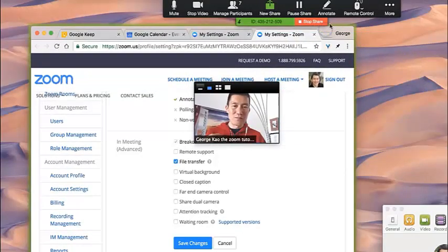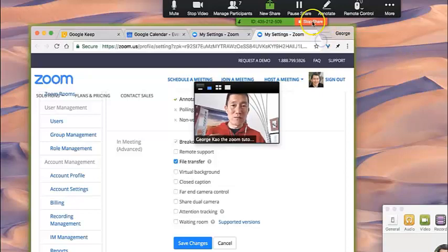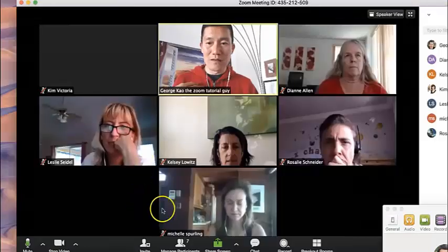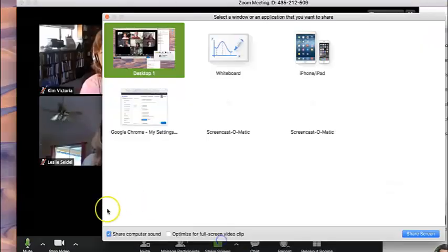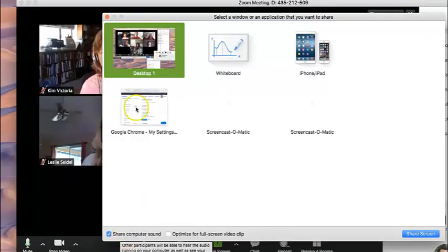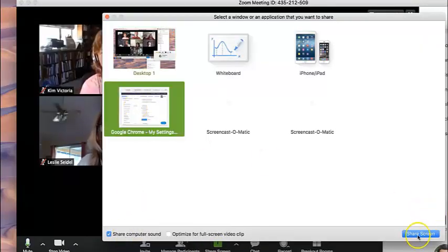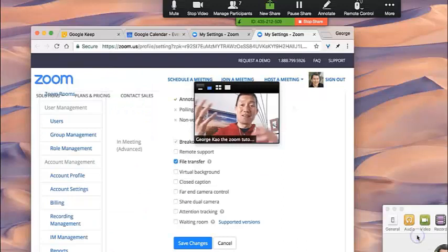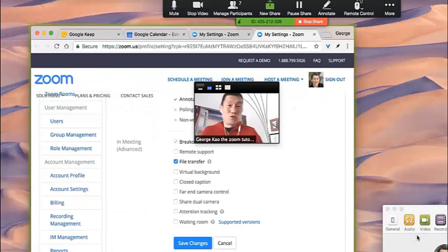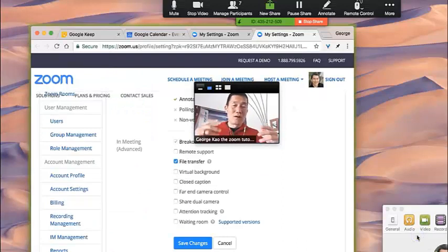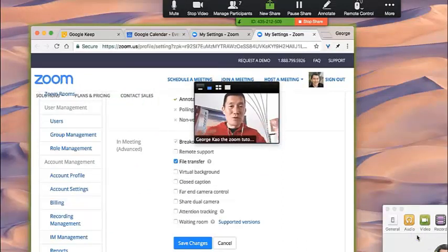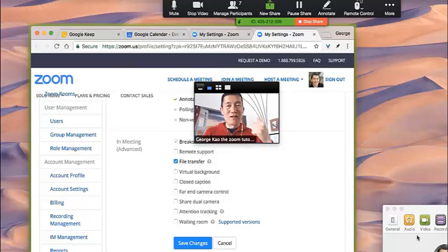They're not able to see my desktop now. But sharing the screen, let me show you again, when you share it with computer sound, you can then share like a YouTube video or any computer sound that you are able to hear, the participants are now able to hear as well.